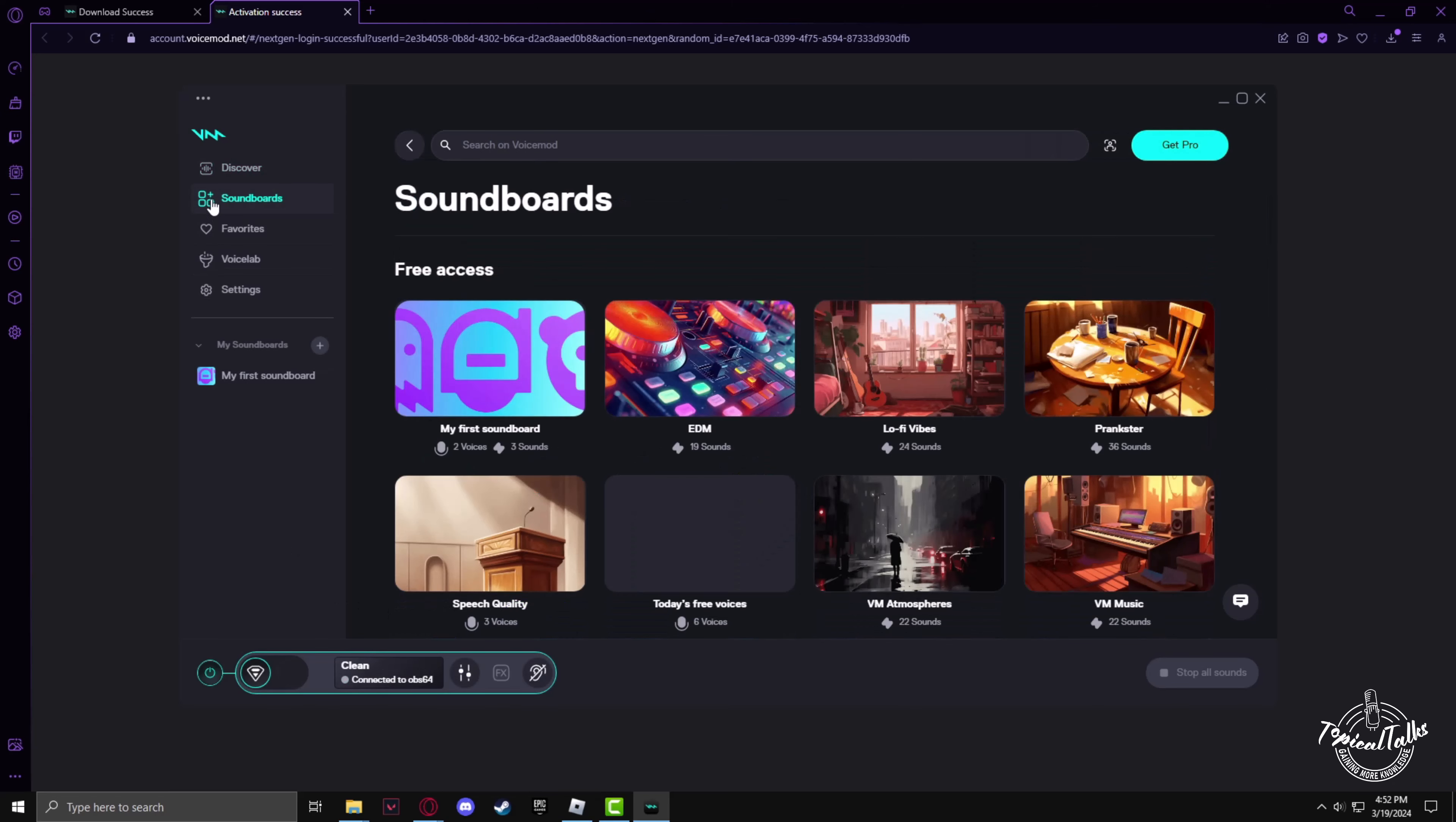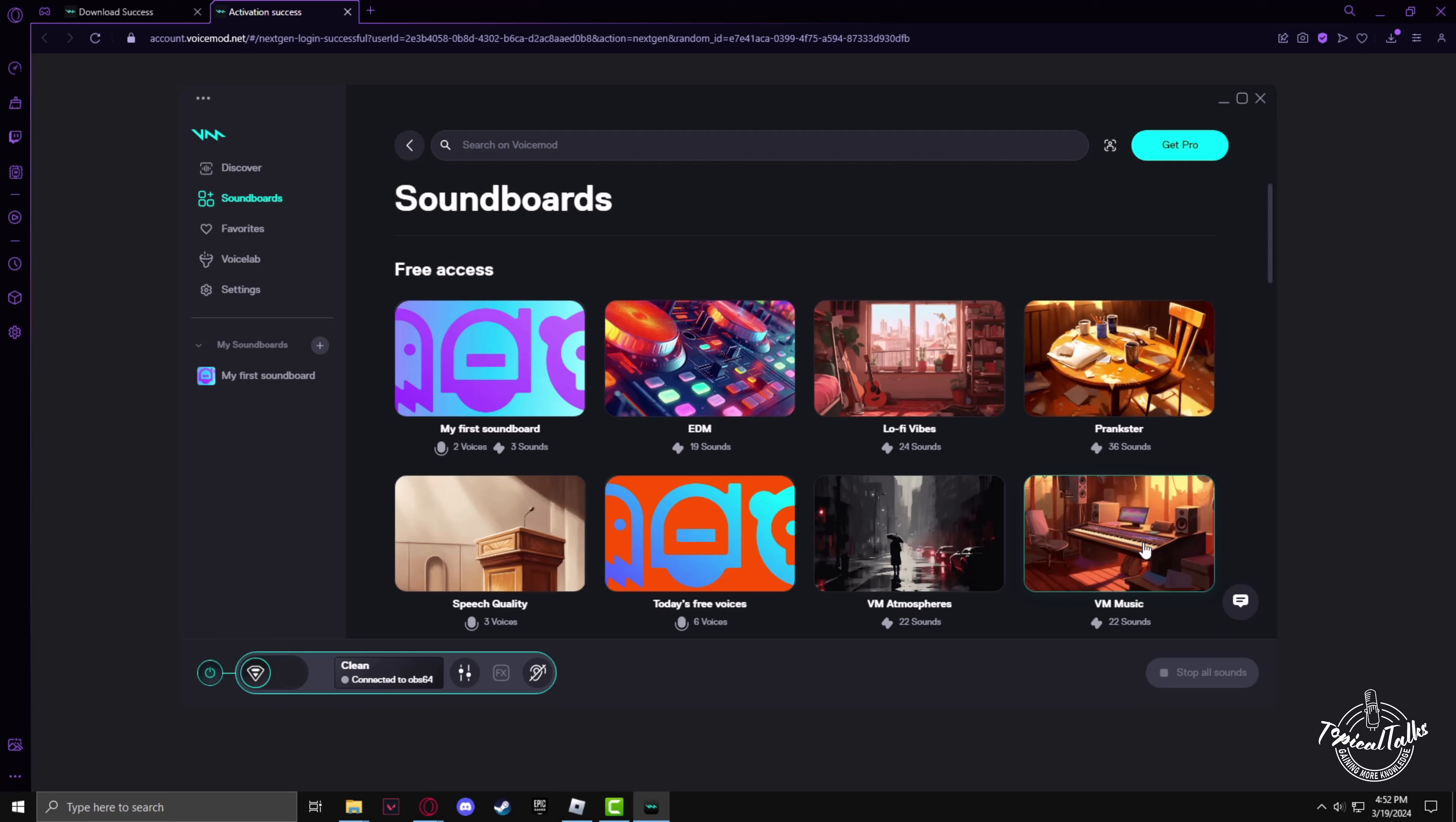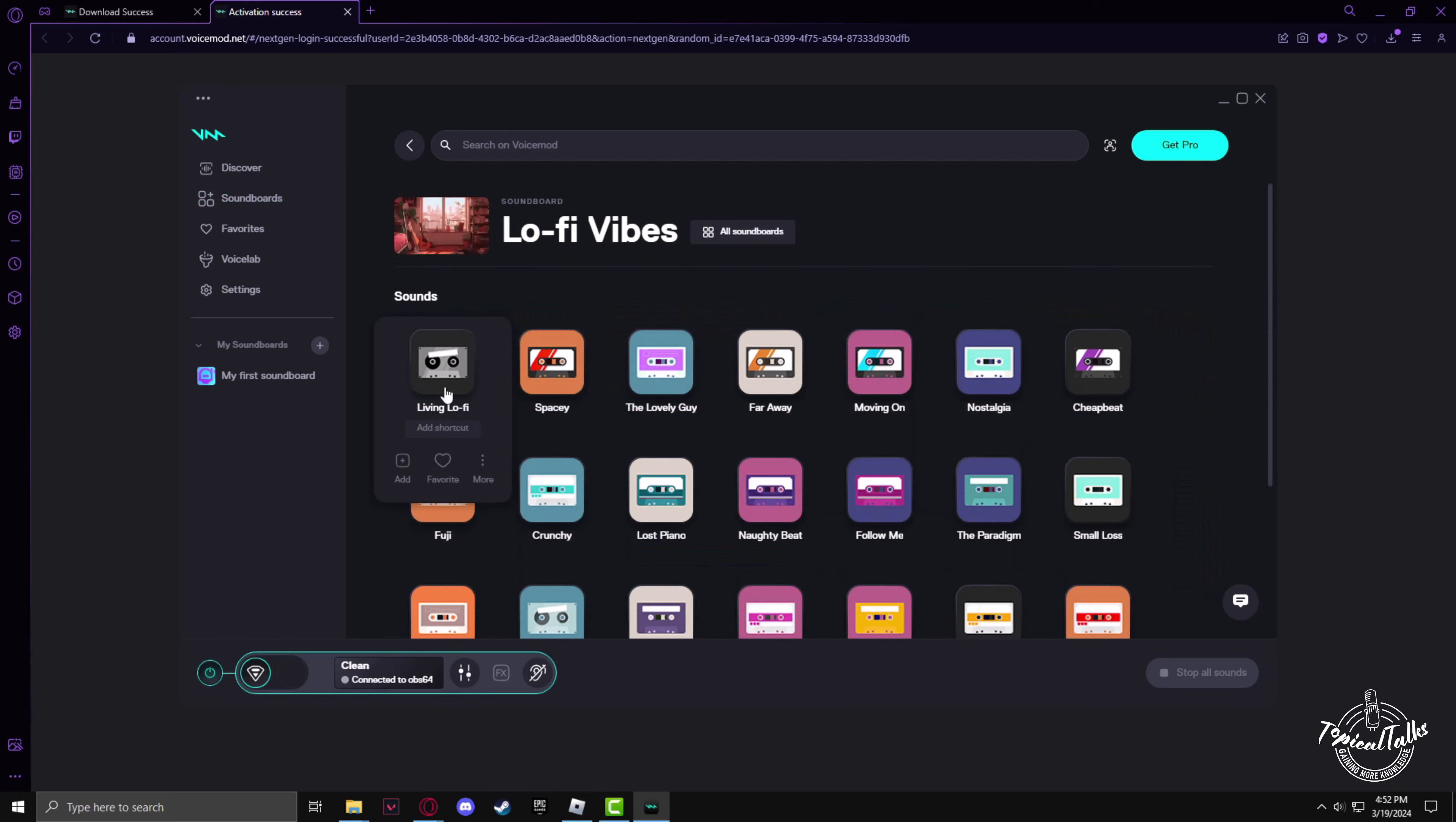VoiceMod will load. You can go to the soundboard menu to find all the different soundboard sounds. In here you can select any one of these sounds.